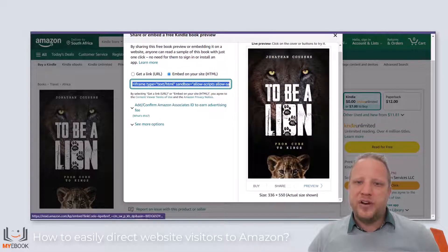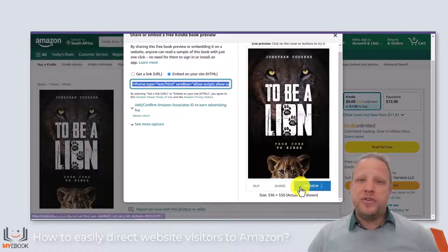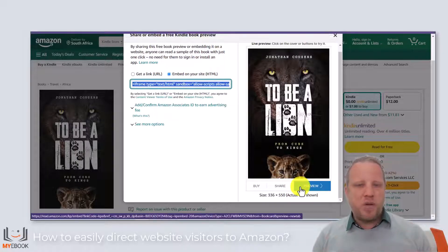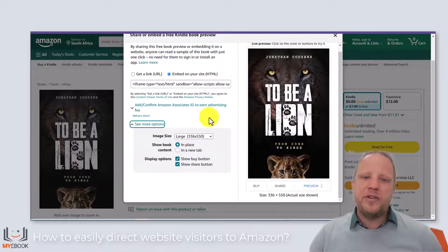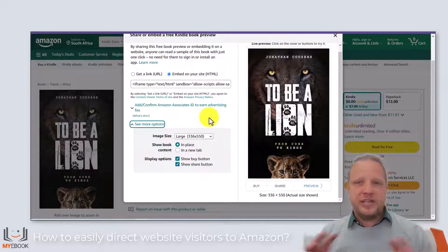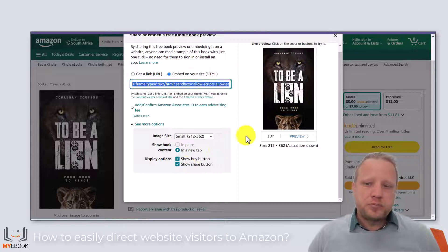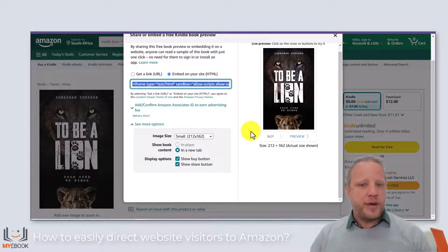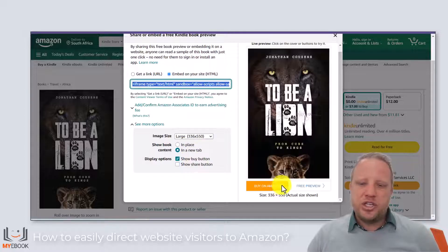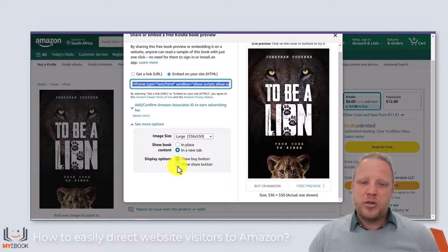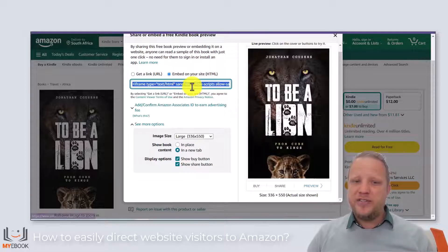What we can see is very similar to what we had with share preview — we can see the buy, share, and preview options. Amazon is showing you: if you copy this code, this is what the picture is going to look like. But before you do, I recommend popping down 'see more options' — in here you get to tweak things a little bit. For example, you can make the picture small, medium, or large depending on how much real estate you have available on your WordPress page. You can also remove the share button and just have buy and preview. The default embed code is what I normally leave it as.